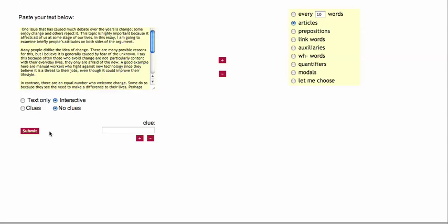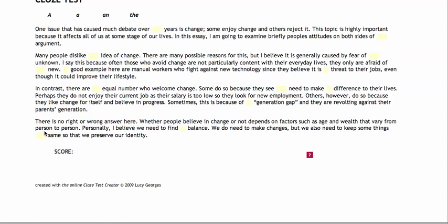Let's click Submit. And here are the articles taken out: a, a, a, a, a, an, and the.